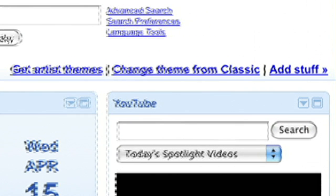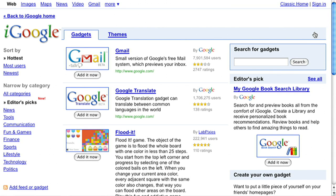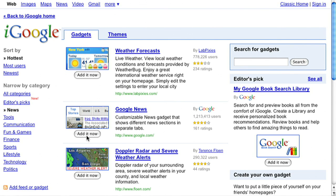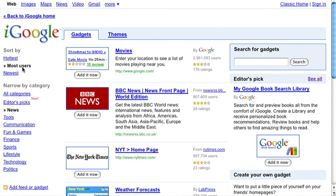To try more gadgets you like, click Add Stuff and take a look at the gadget directory. There are thousands of gadgets to try. For instance, let's add this Gmail gadget. Find gadgets from other categories that interest you, or browse the most popular.